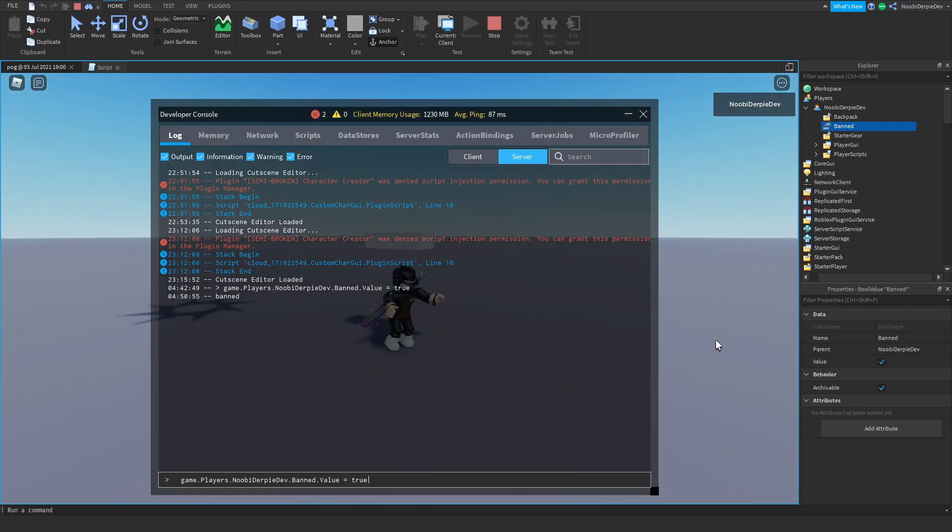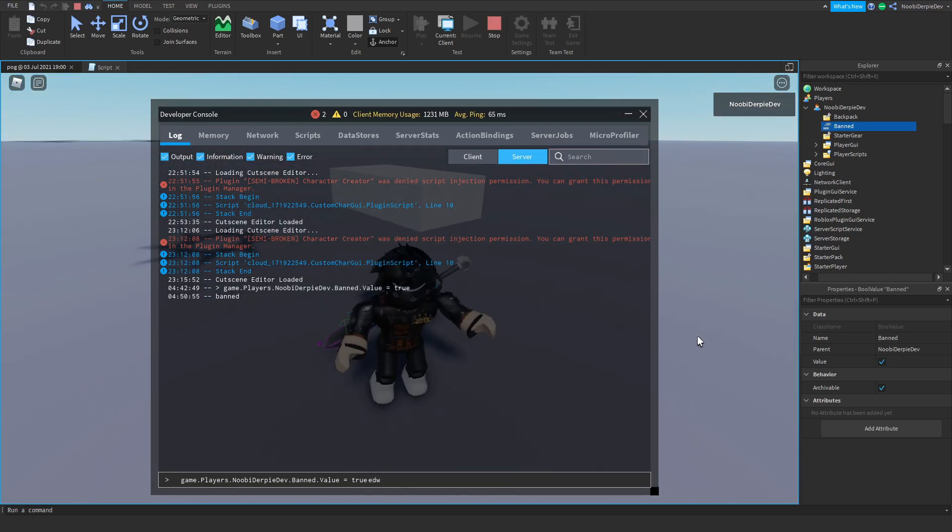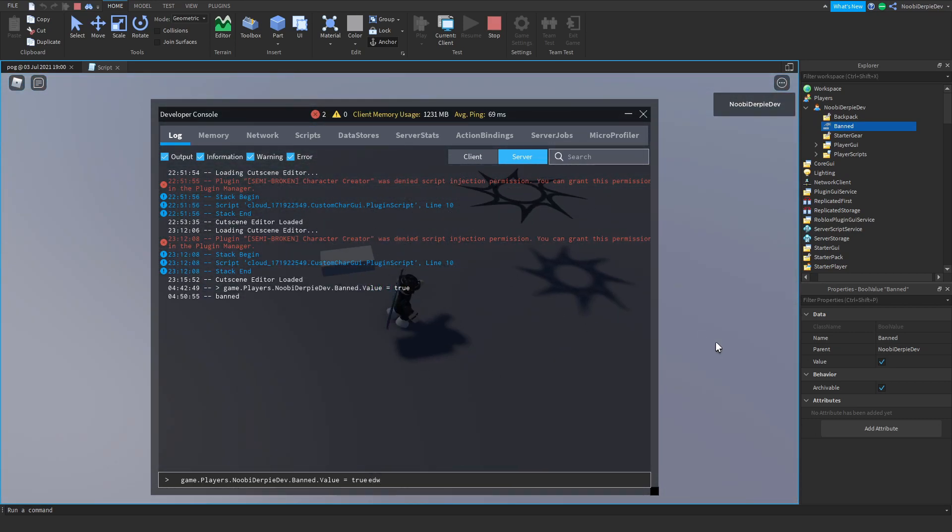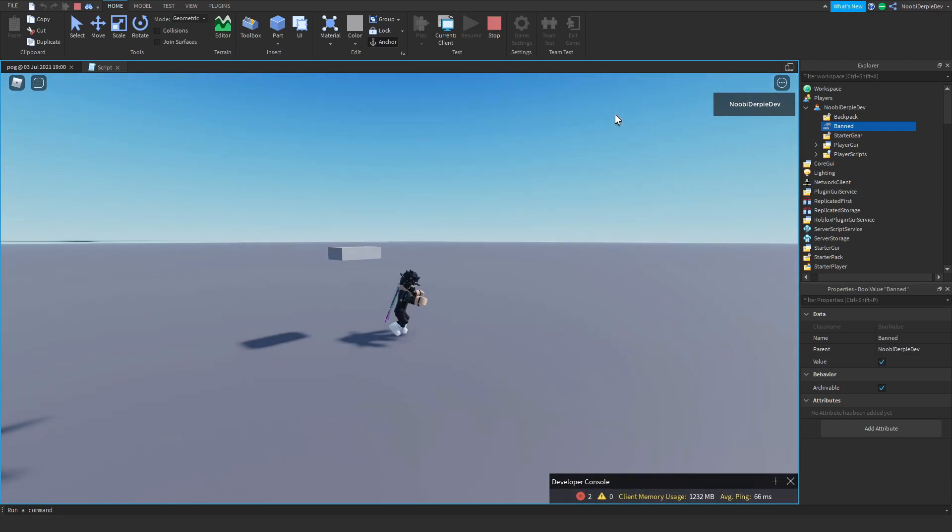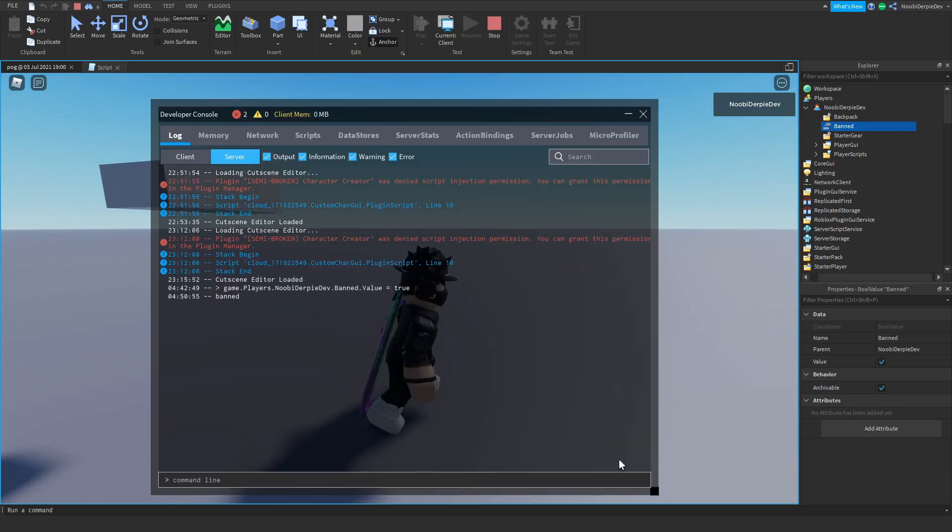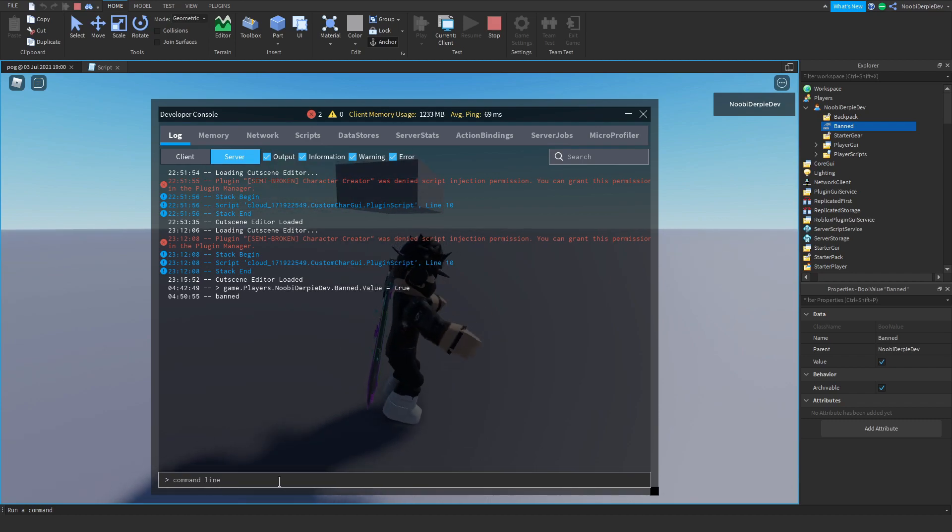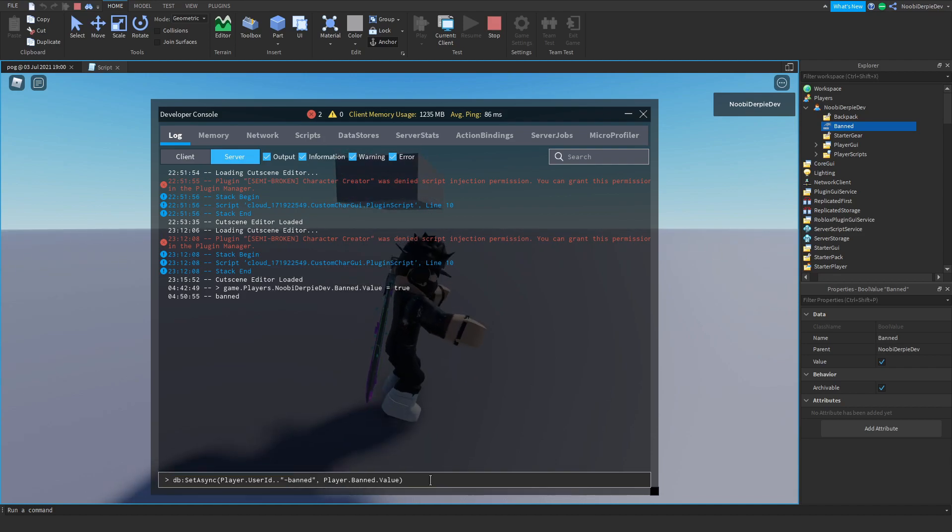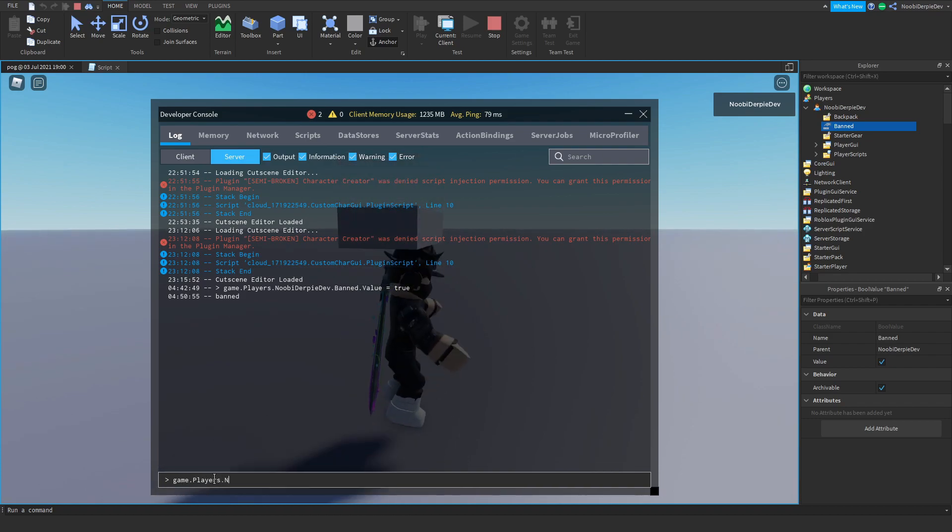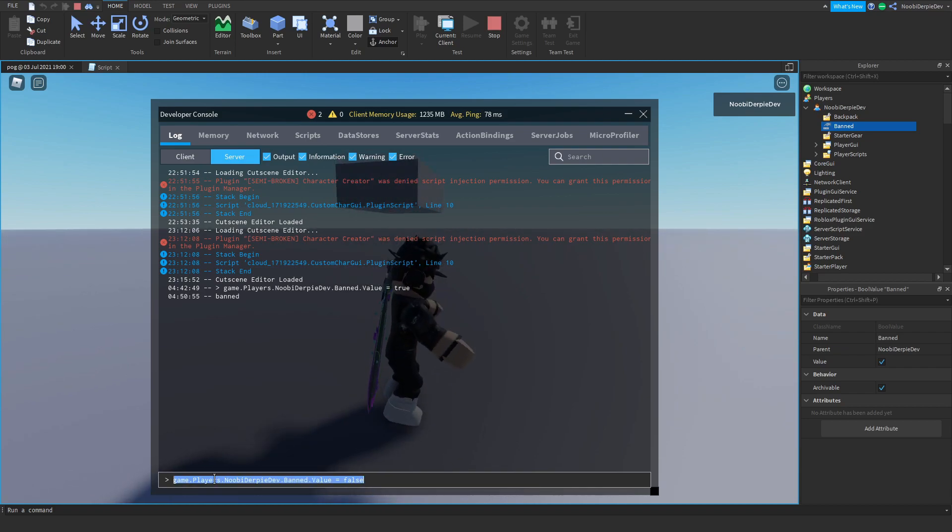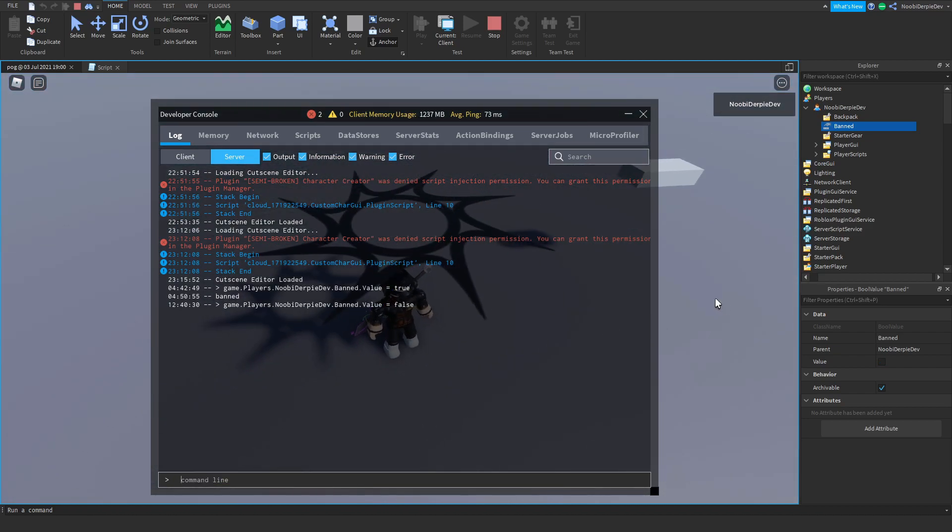Over here we have band, and if we set it to true we're going to get spam teleported to this. So if you would try and move now, yeah you're just going to get teleported back. As you can see I'm just getting teleported back every single time. And now if we set this to false, so if we just unban ourselves.